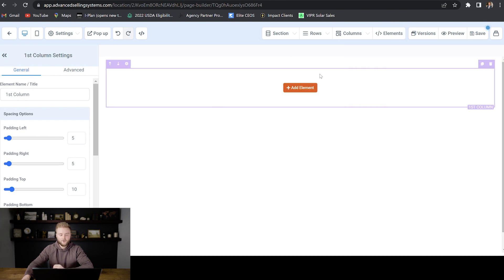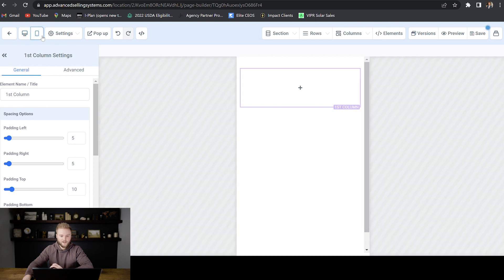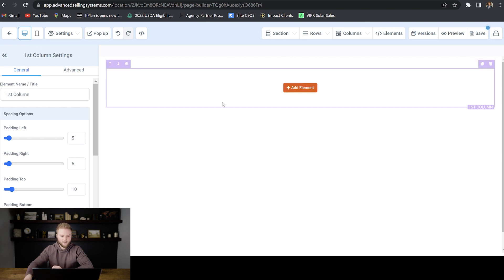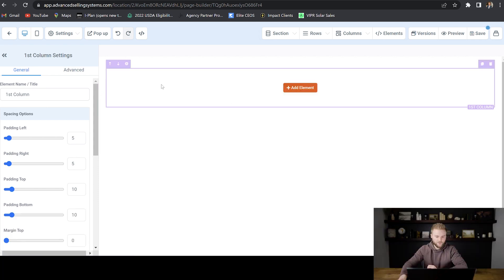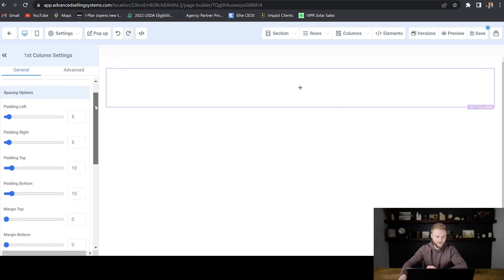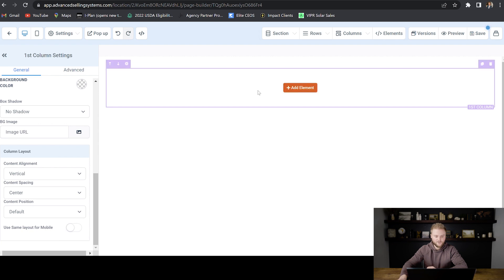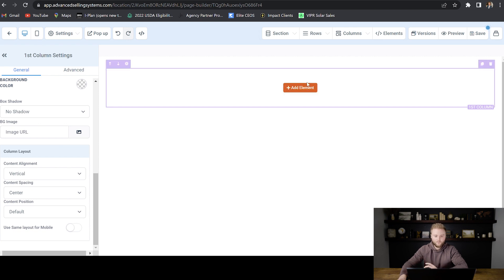One big thing to note is if you make changes on the desktop version right here, and then you switch over to the mobile version of the website, the changes that you make on the desktop could mess up how it looks on the mobile version. And so one way to combat that is in these purple columns right here, you'll just have it selected like I do now. And then you'll scroll down to the bottom. And then where it says use same layout for mobile, you will just deselect this right here. So if you make a change in this purple section here and add an element, it won't mess up and change how you have it on the mobile version. That's just a pro tip there.